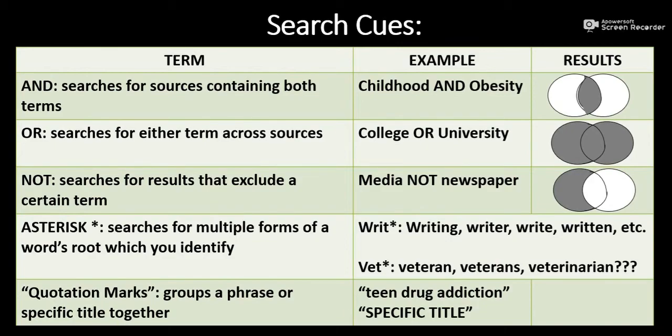Be careful here, however, because if I shorten a term like veteran to V-E-T asterisk, my search results will also bring me words like veterinarian.